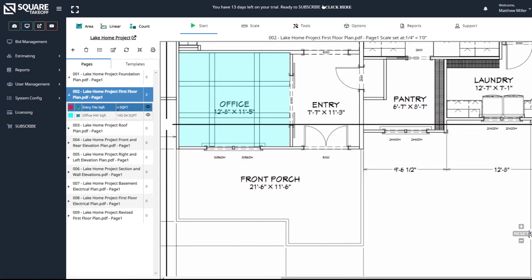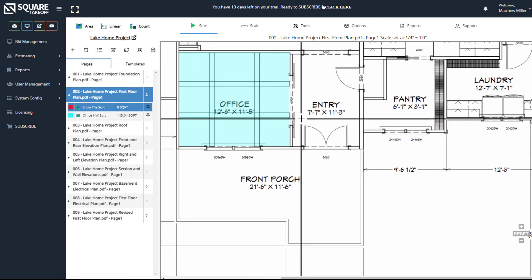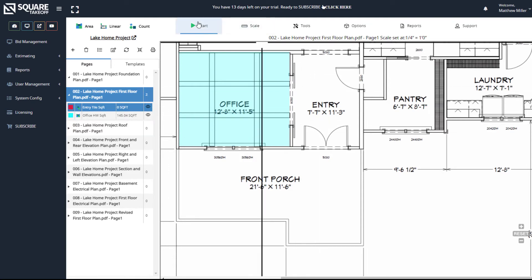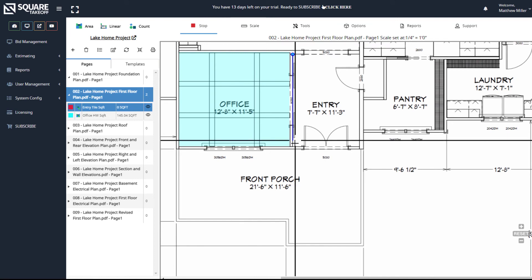Once we delete it, we'll see that our number is adjusted here to zero square feet. Now to continue this and redraw it, all we need to do is simply hit the start button, and we can go ahead and draw this out.